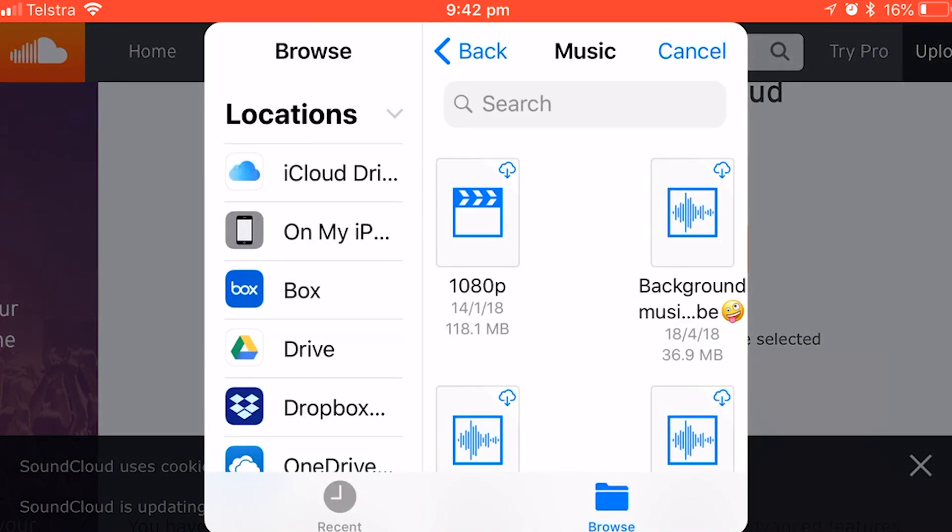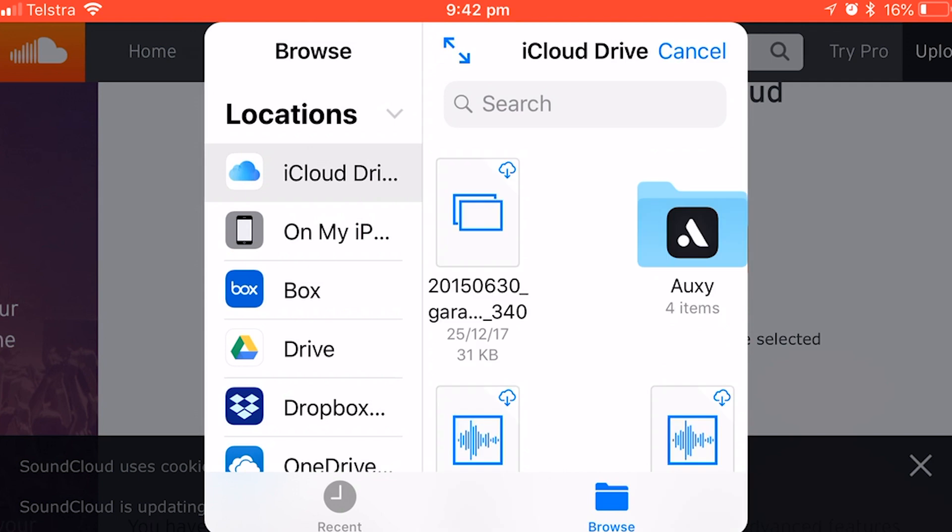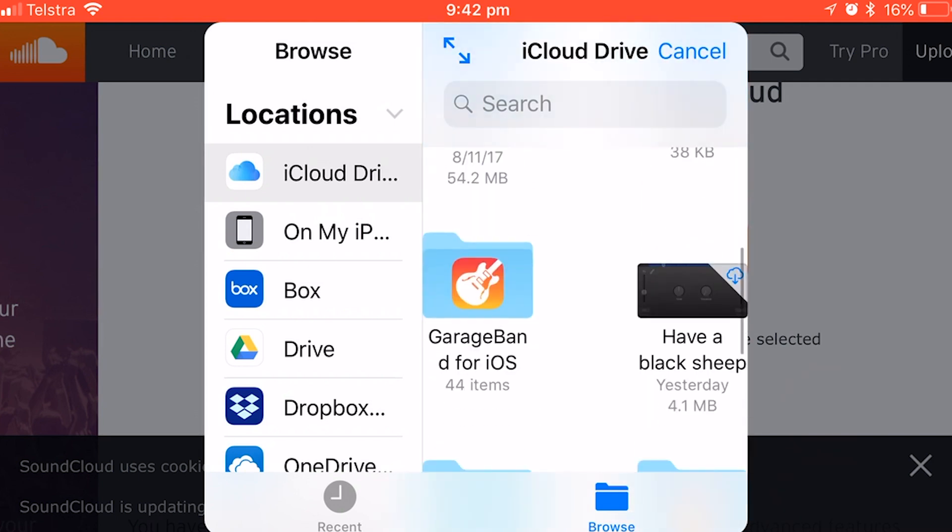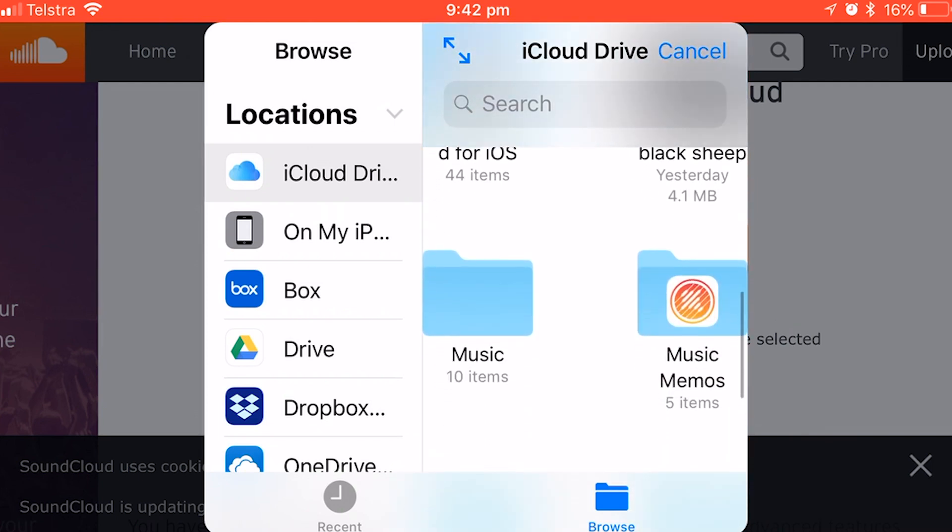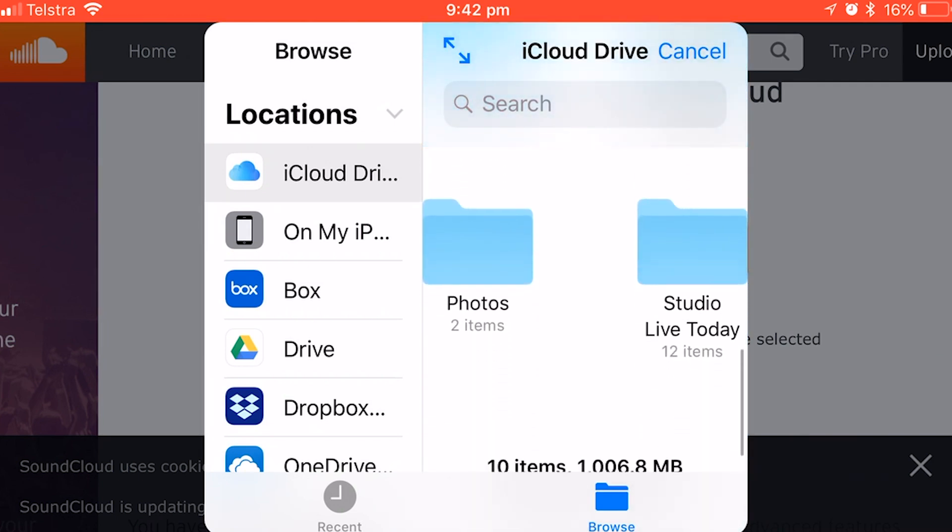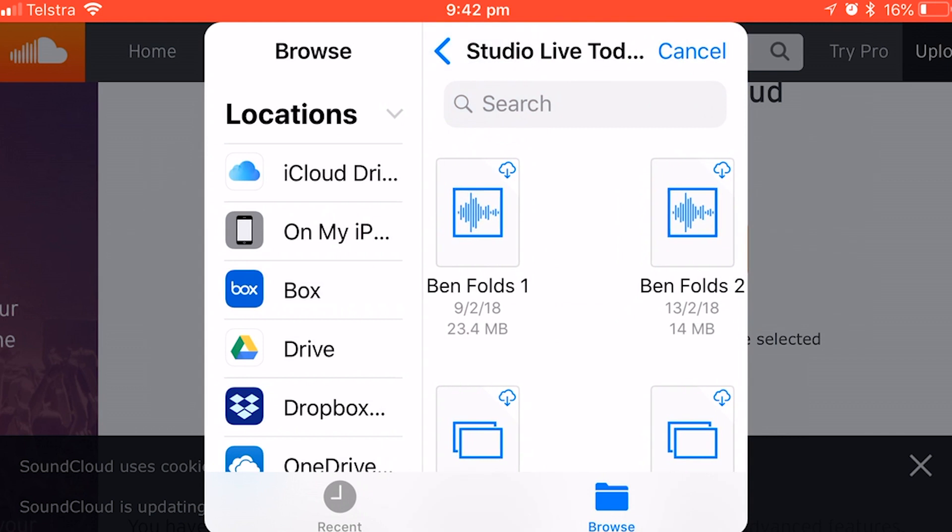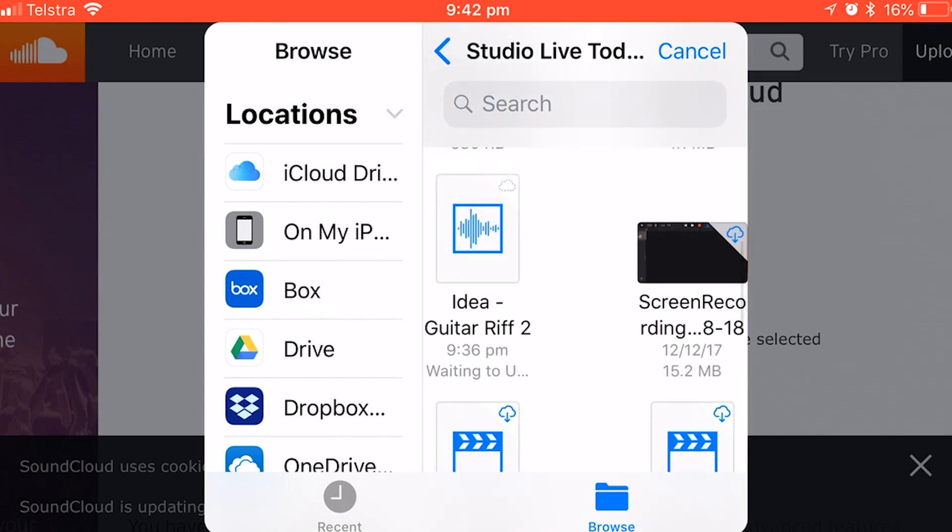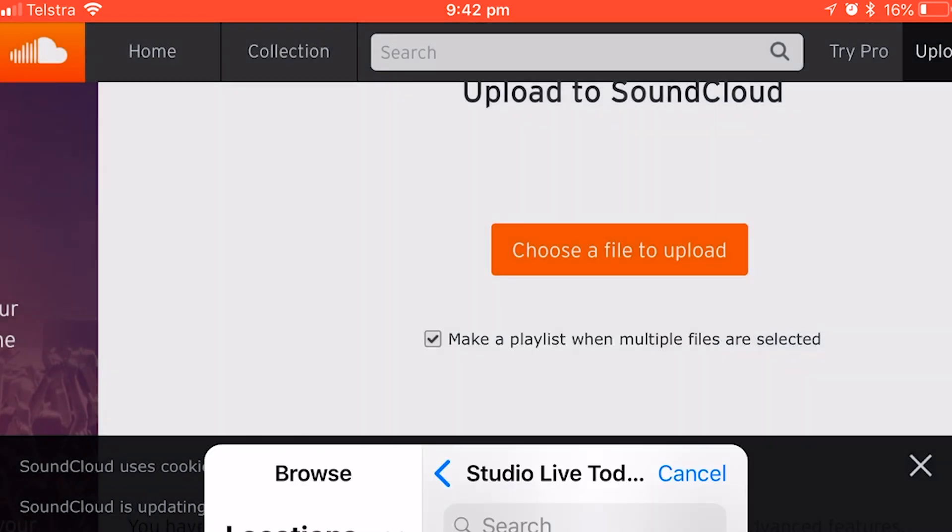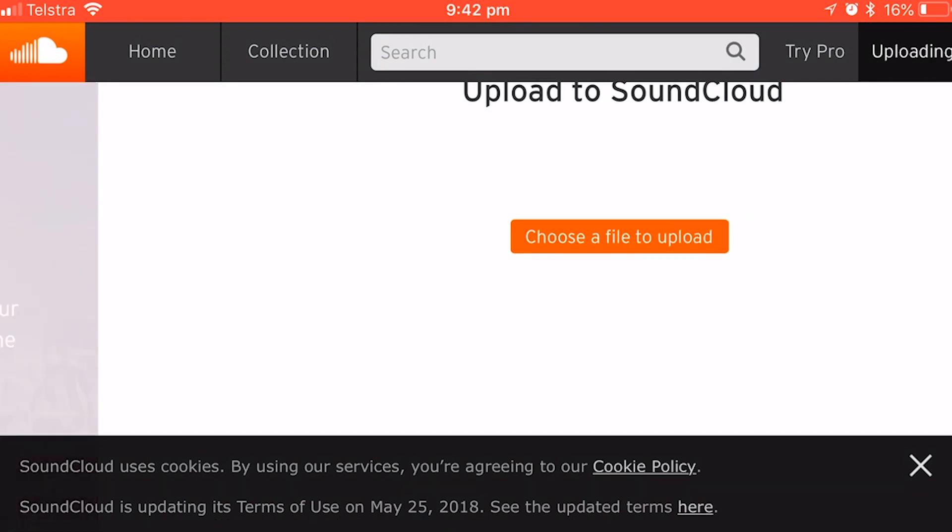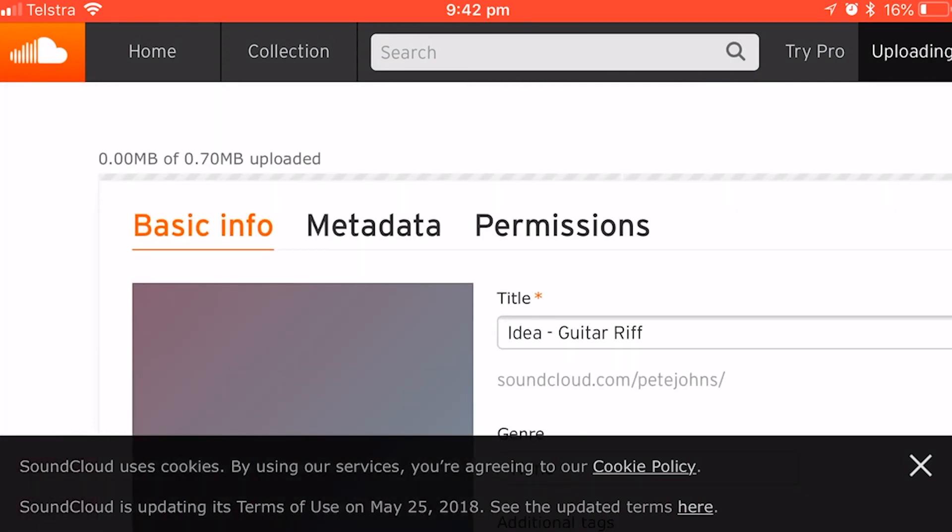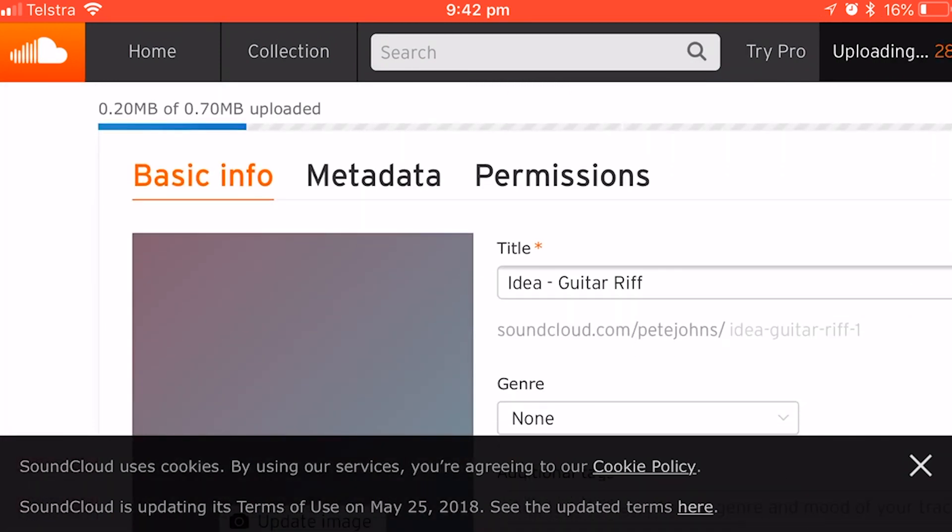We tap on browse, and now we just need to navigate to where we saved it. So I saved it on iCloud Drive under my Studio Live Today folder. And here it is, Idea Guitar Riff 2. I'm going to tap on that one.